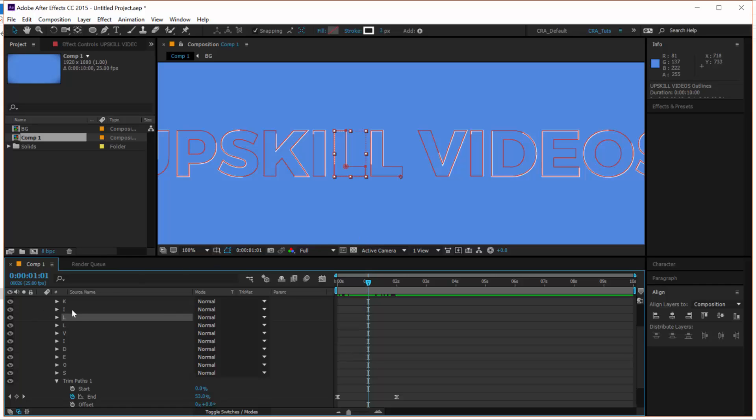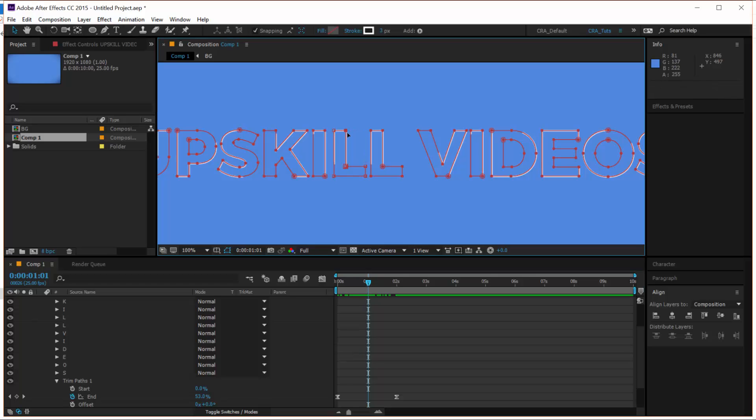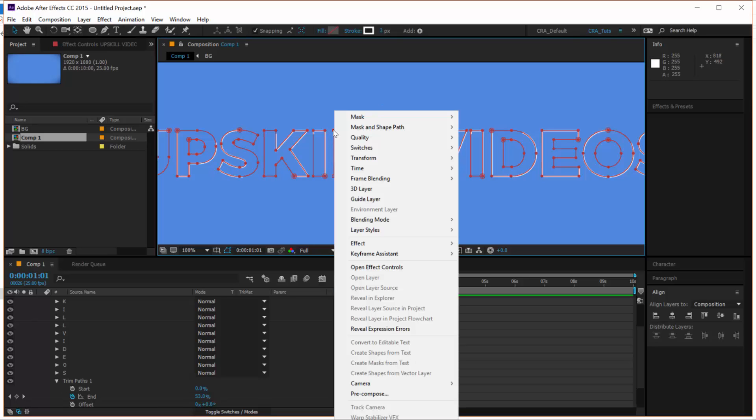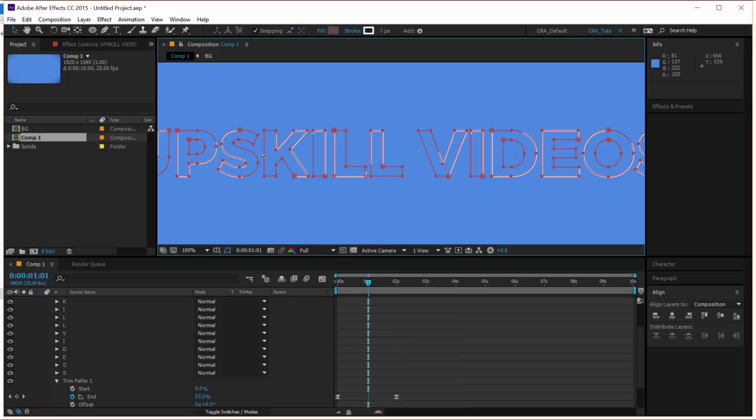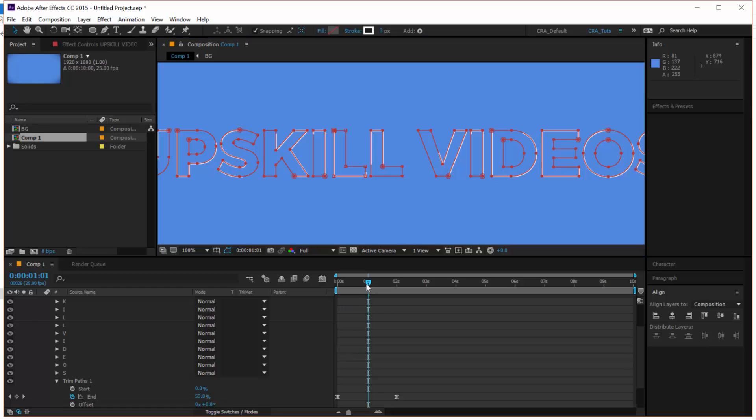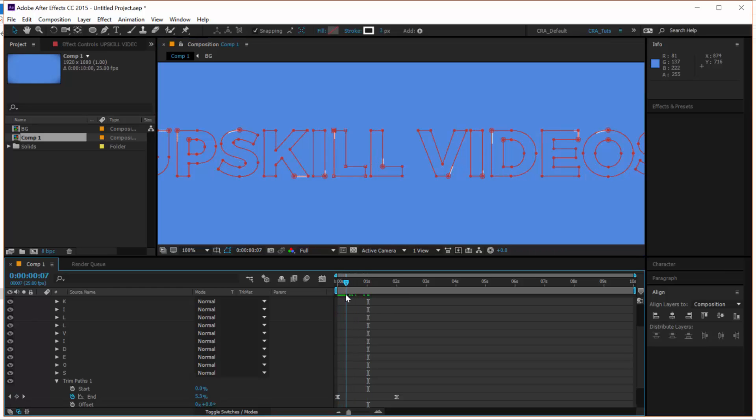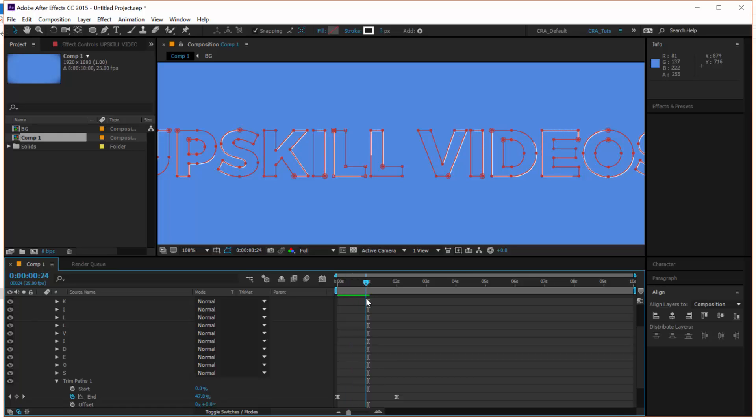So to do that, let's select the letter L, one of the letter L, click on one of the vertices. So in this case, this top one, or maybe this one, right click on it, mask and shape path, set first vertex. Now you essentially have changed it. So if you look at the animation, if you scrub through the animation, you will notice that this L that we have just adjusted, its starting point now starts from that point we selected.